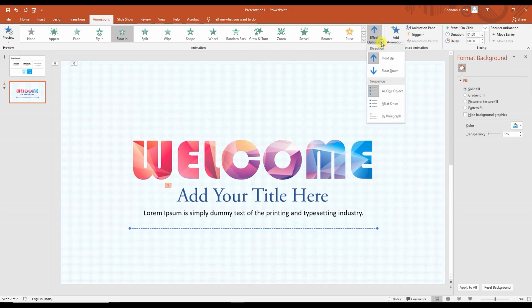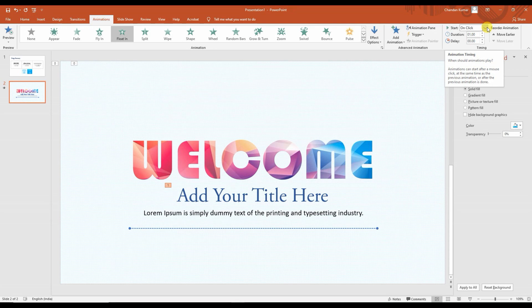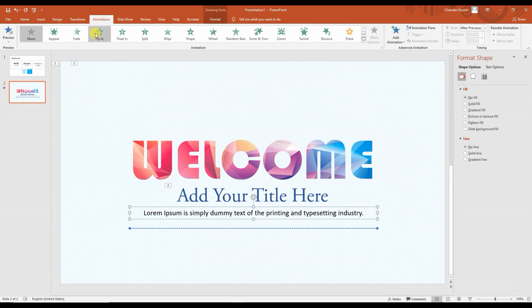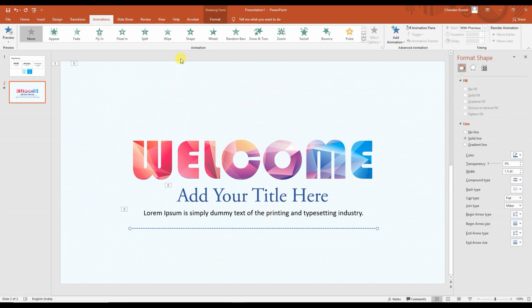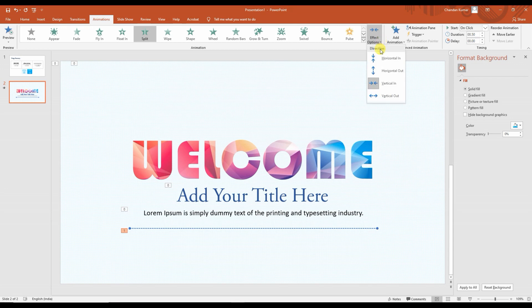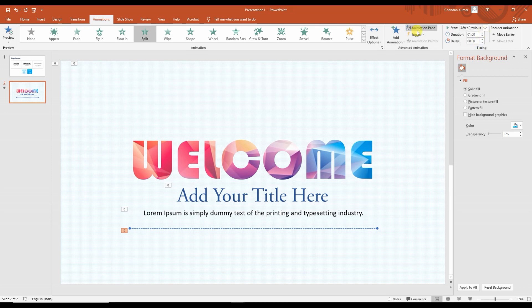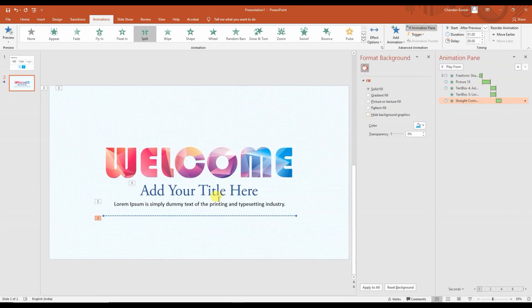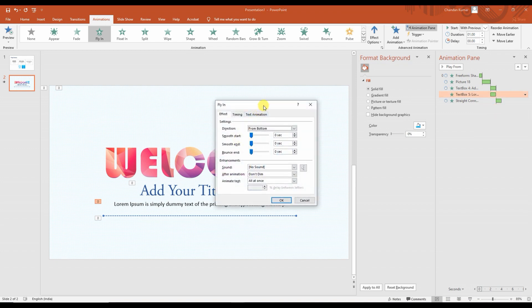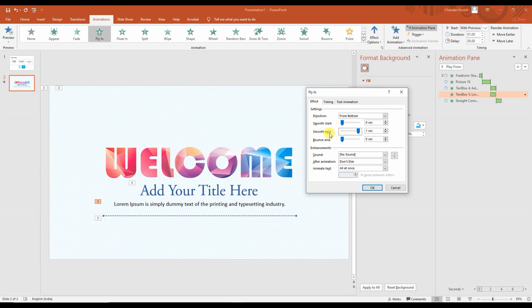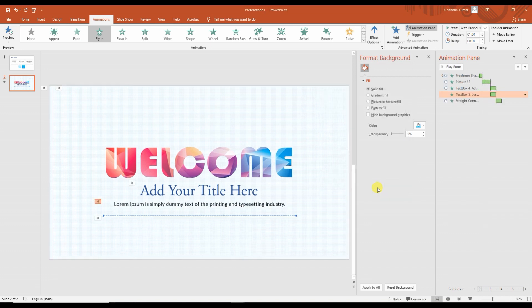Similarly I applied animation on the 'Add your title here' text. These are just the timing settings — by adjusting animation timings you get smooth animation. The same animation I applied for the image background I also applied for the line. Go to the Animation Pane and click on it — you can see the active animation highlighted in orange. In the settings, set it to smooth and up to three seconds. You can see the animation is coming very smoothly.